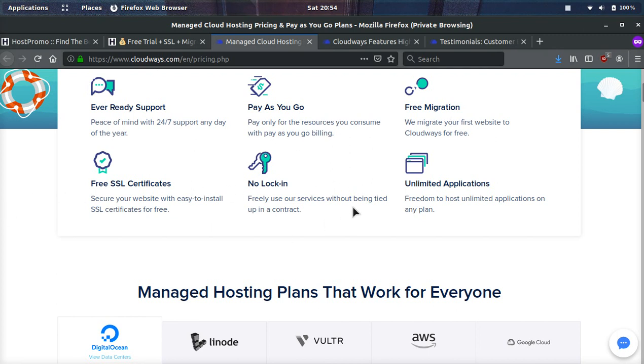They offer free SSL certificates, no lock in. So you don't have to do a year contract. That's the cool thing. A lot of the major big hosting companies out there, they make you do one year contracts. The only ones that don't are the cloud hosting. However, not everybody can go spin up their own cloud server.